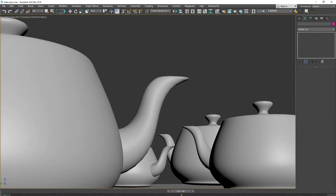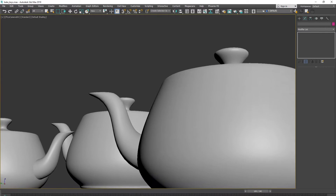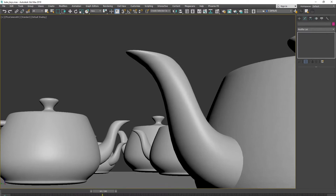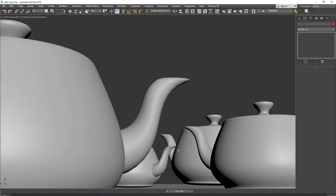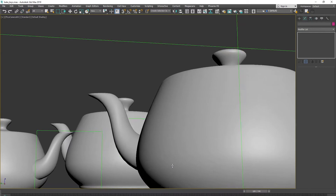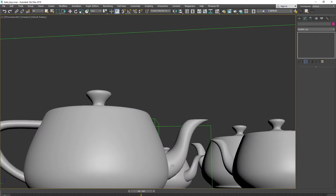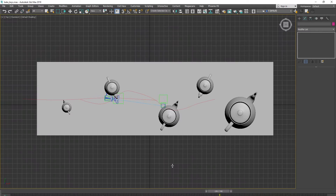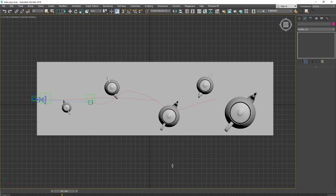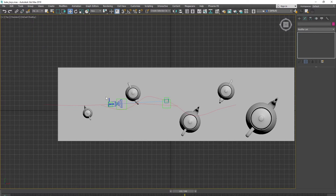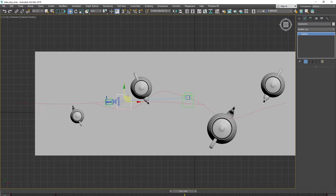This is an example scene with a very simple basic animation of the camera flying among teapot objects. The animation is operated by helpers — each helper has animation keys, and some of them have noise controllers for their position.